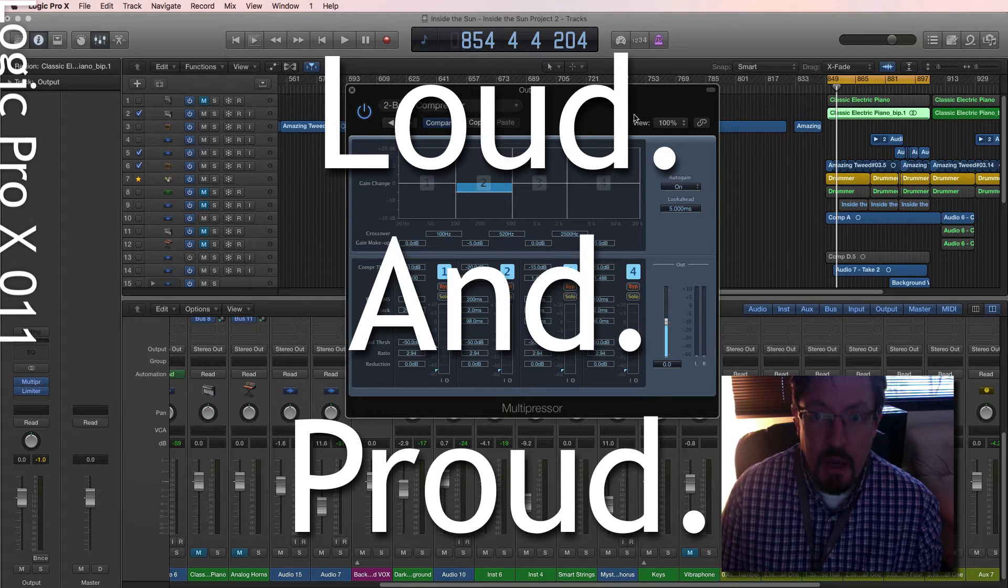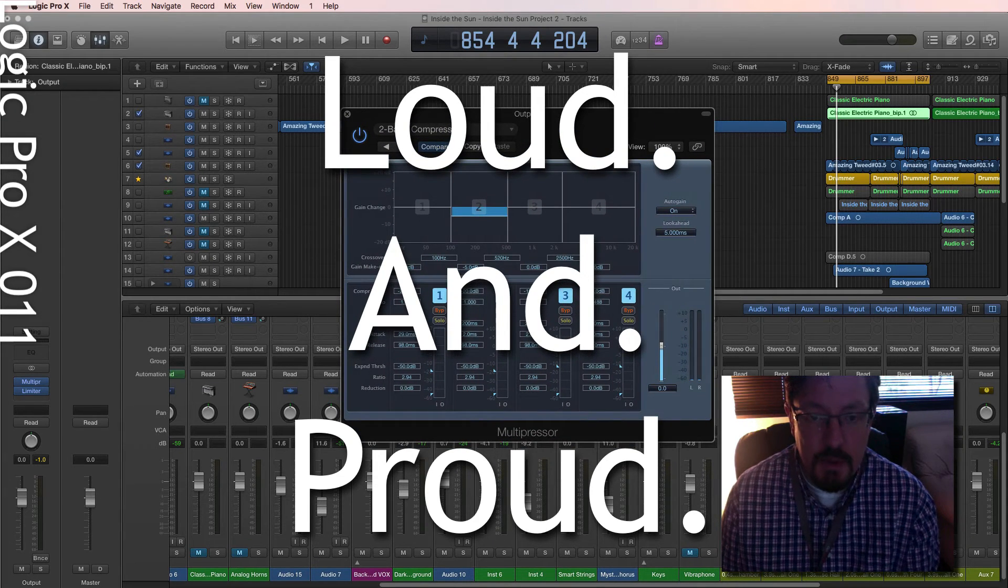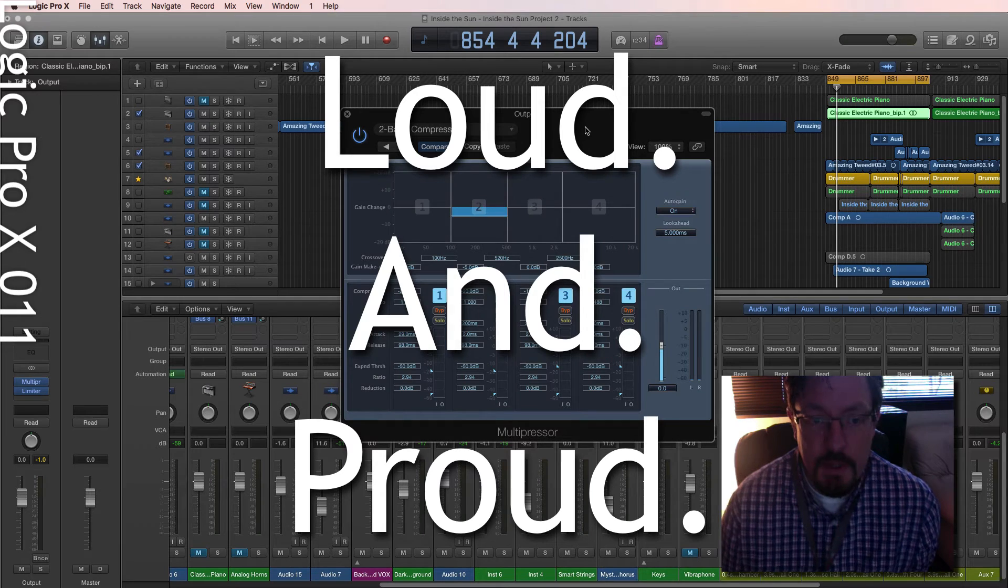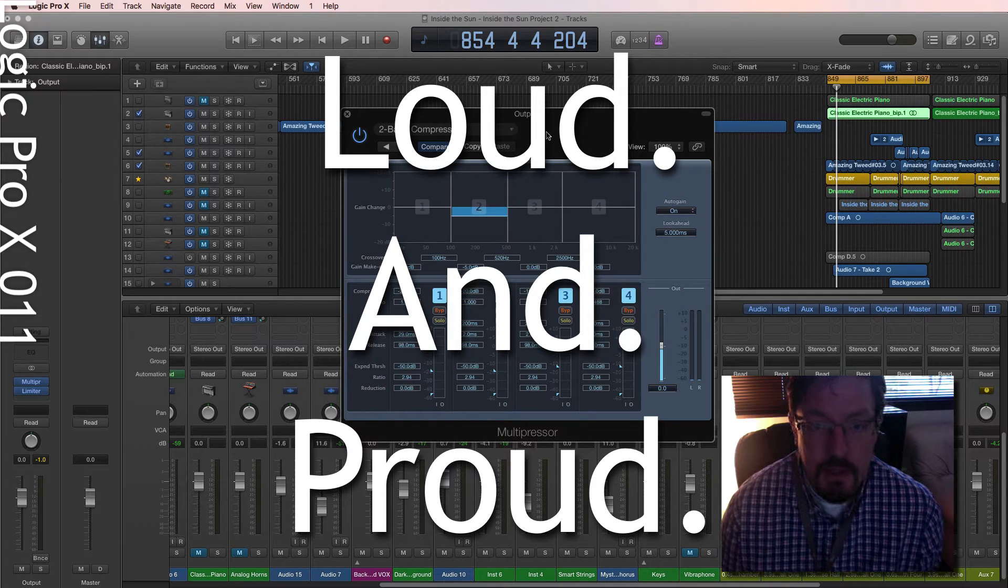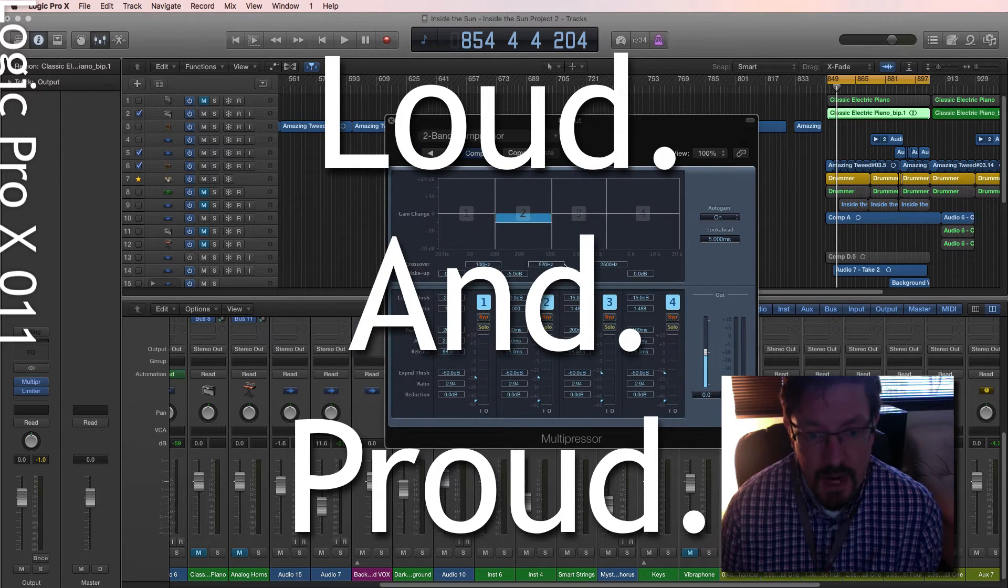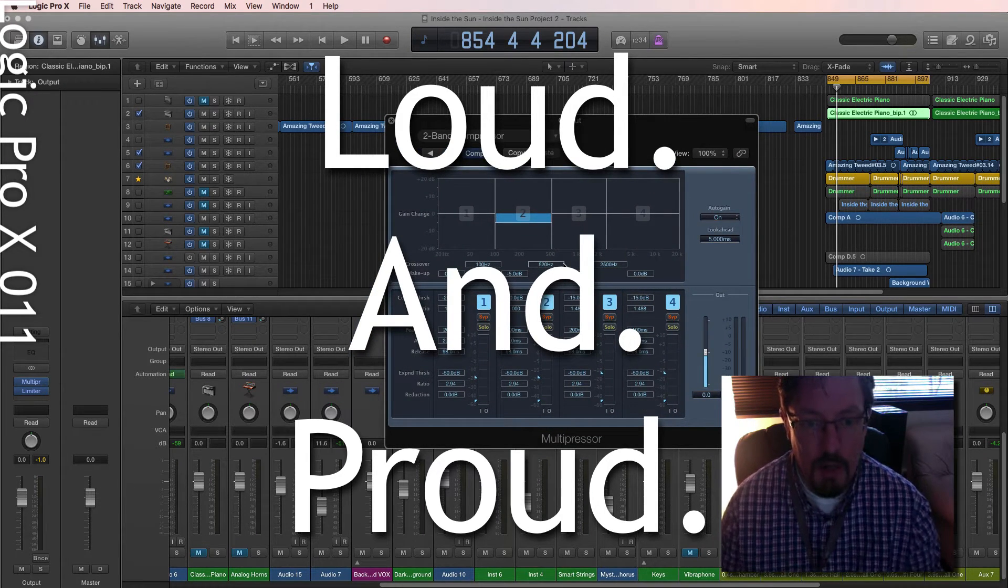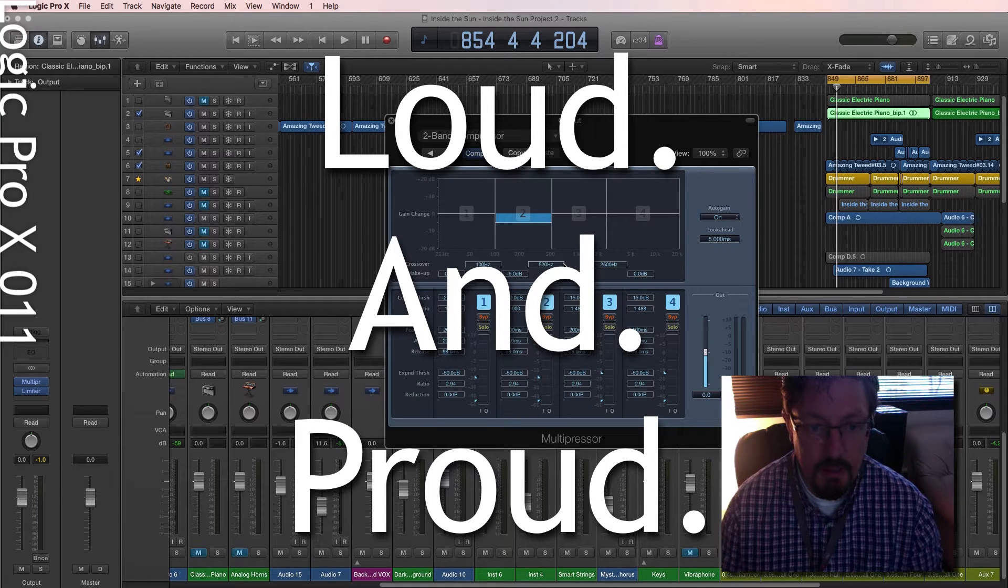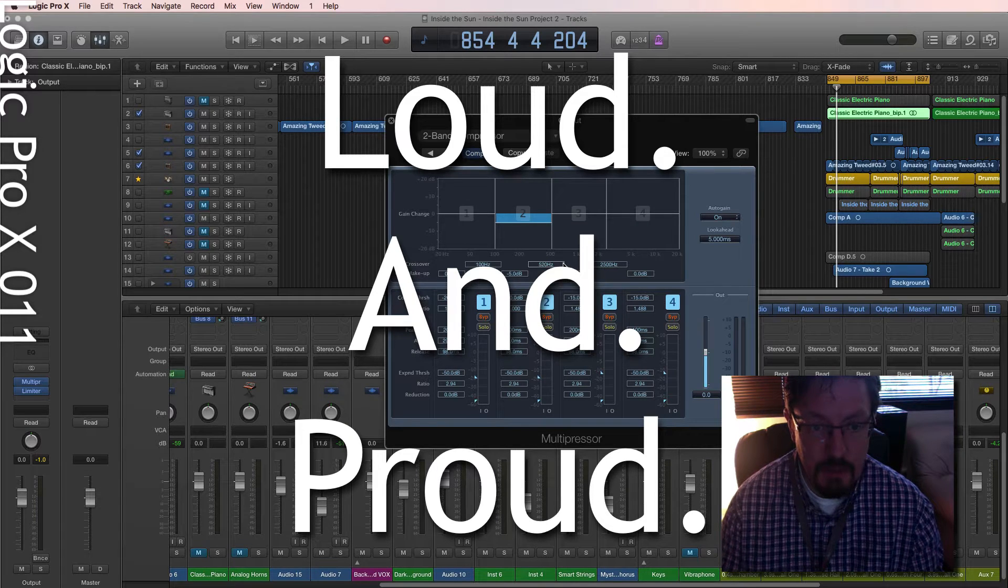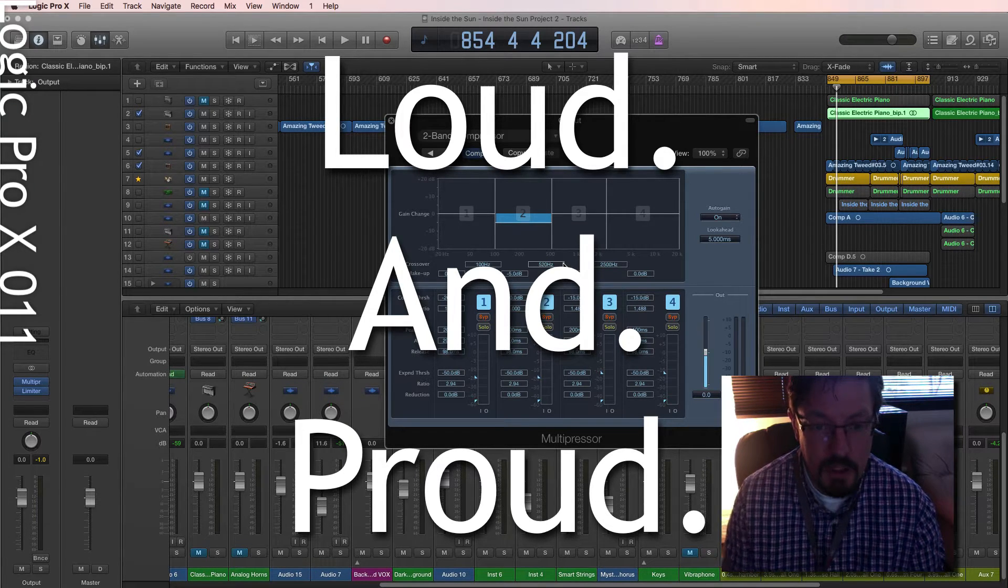Hey everybody, we're going to do a quick little look at the multi-pressor. I was reading a forum this week where someone was asking about how you can break your sound apart into different frequency spectrums or frequency sections and manipulate them.